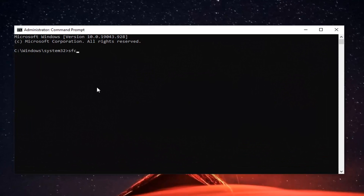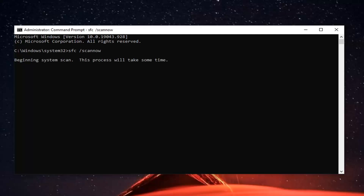Now into this elevated command line window, you're going to type in sfc, followed by a space, then forward slash scannow. Scannow should all be one word attached to that forward slash out front. Hit Enter on your keyboard to begin the system scan. This will take a couple minutes to run, so please be patient.